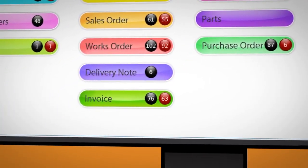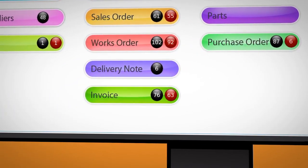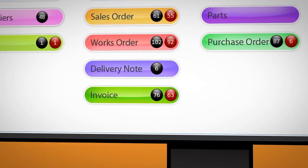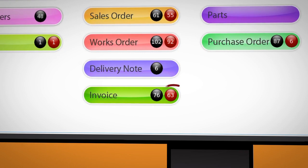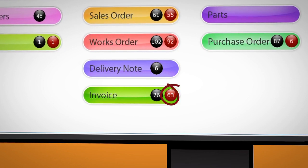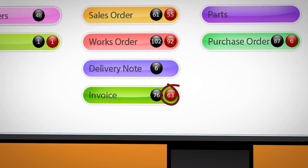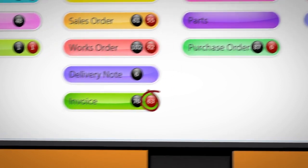And the Accounts Department at Made Up Manufacturing need to chase payment for 63 late invoices in red that are overdue.